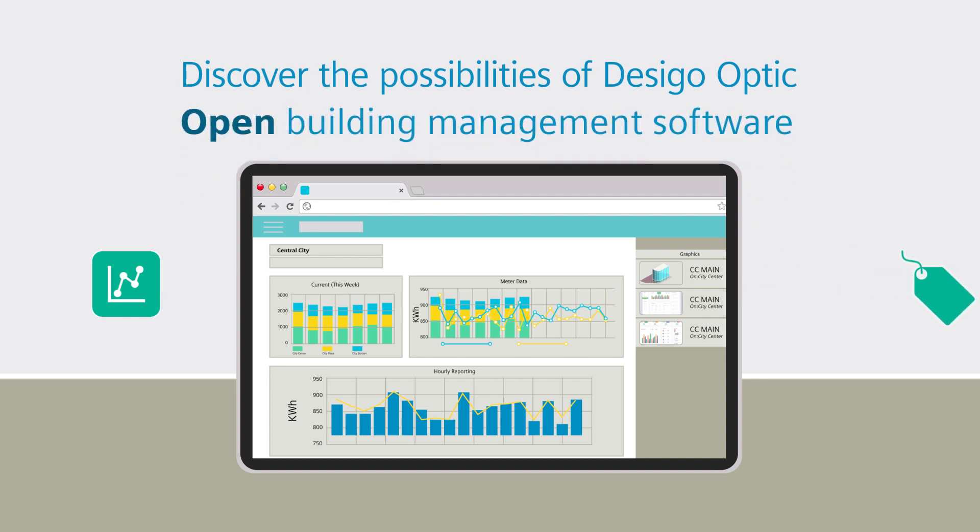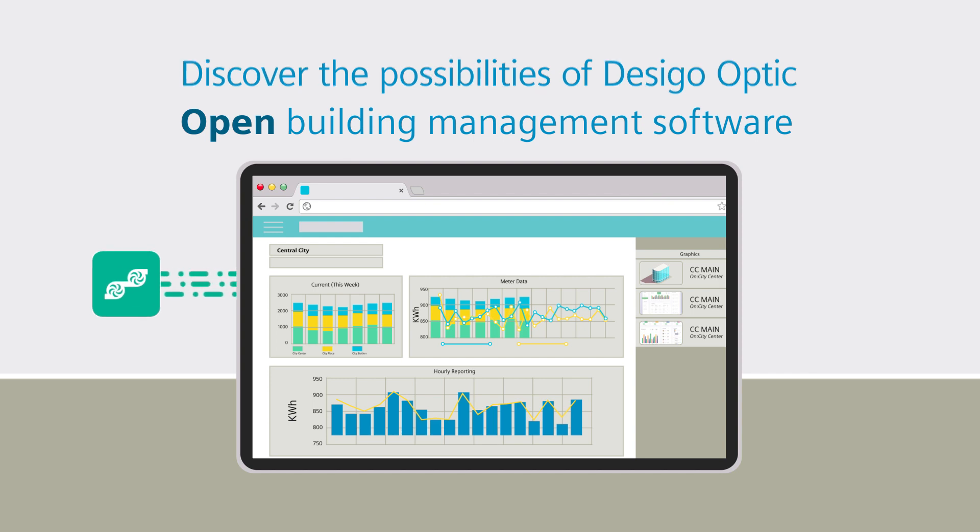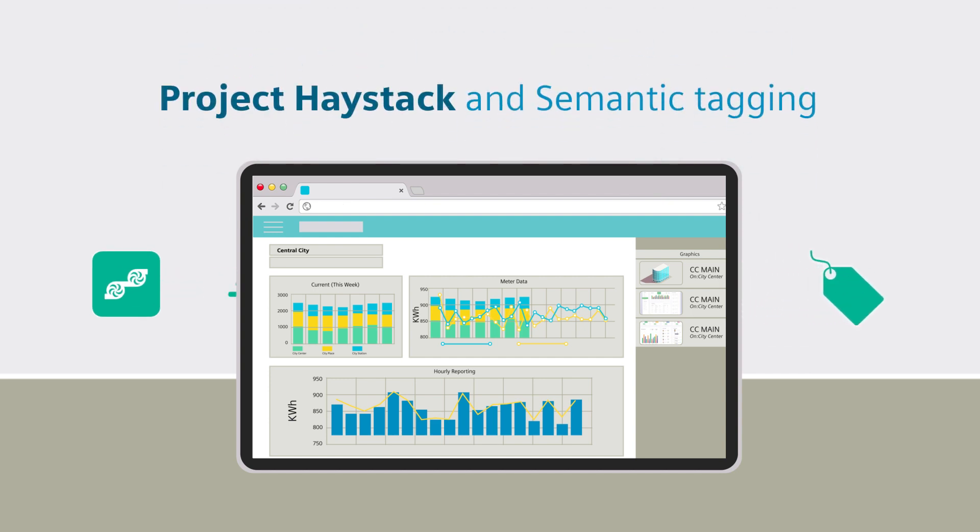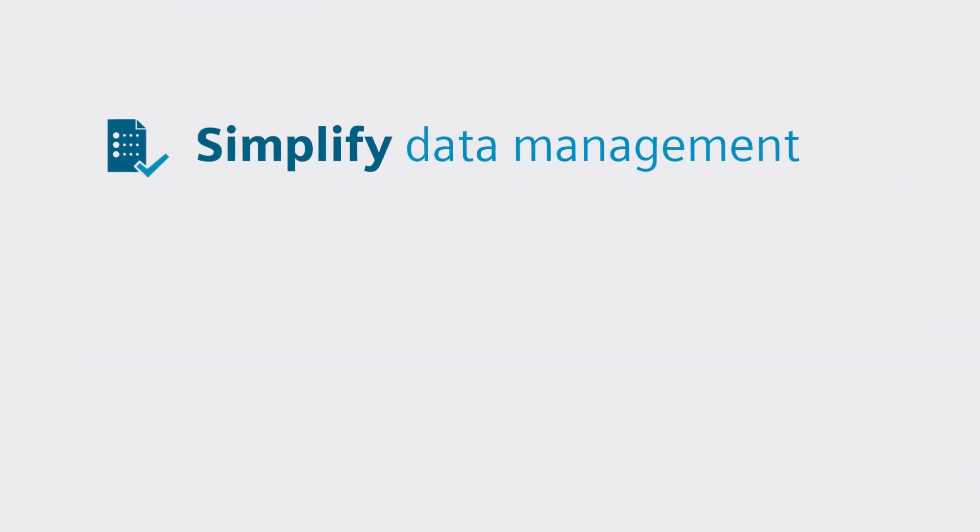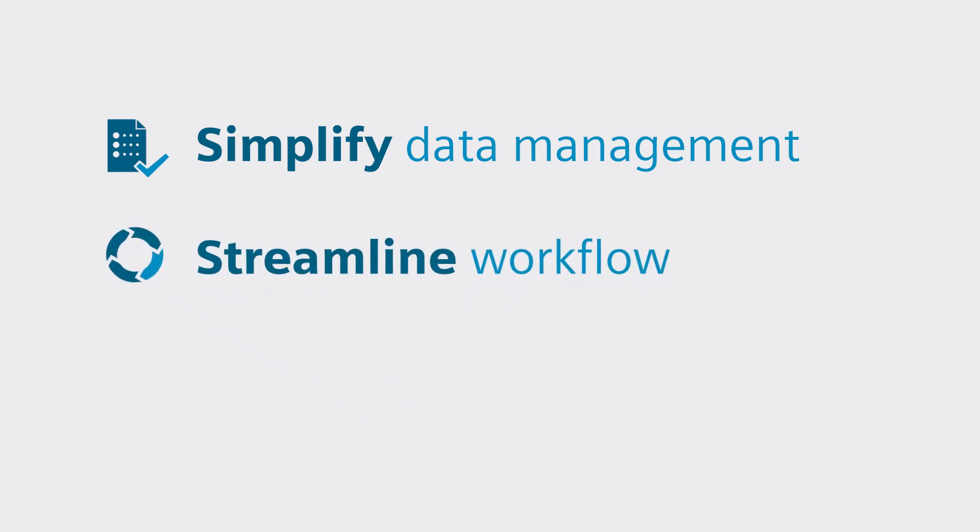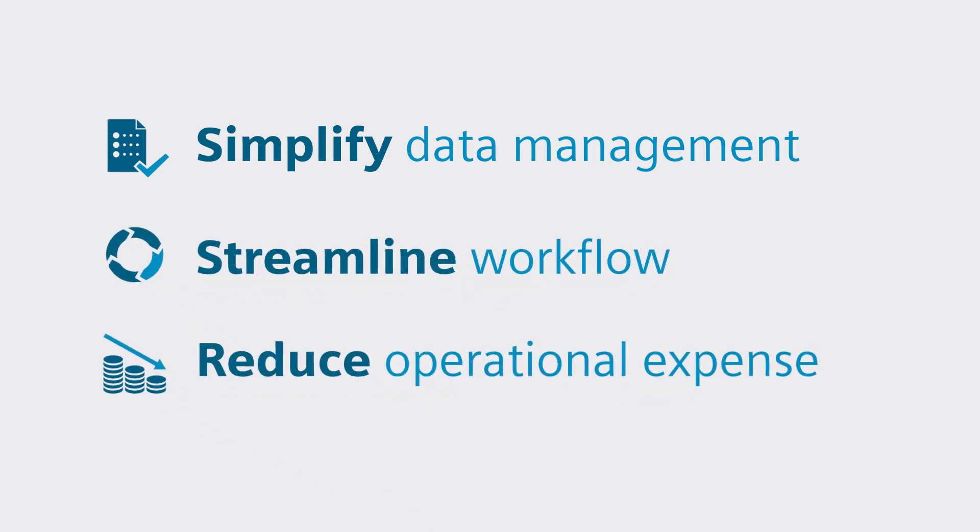Discover the possibilities of DeseegoOptic open building management software. It applies the principles of Project Haystack and semantic tagging to help simplify building data management, streamline workflows, and reduce operational expense.